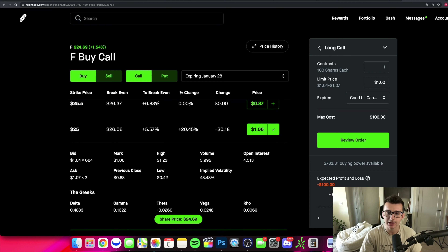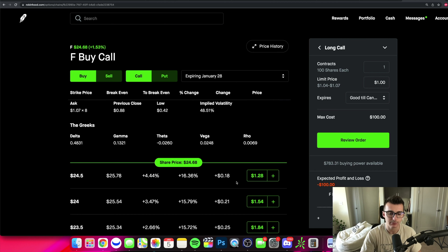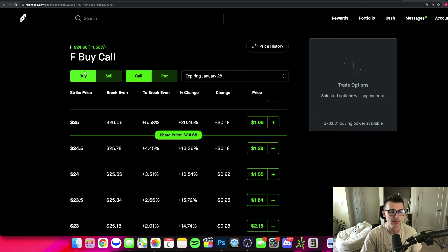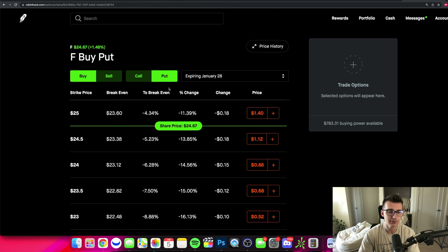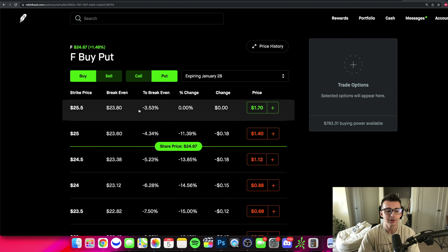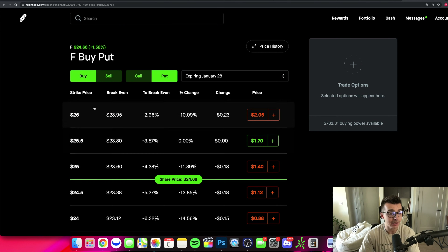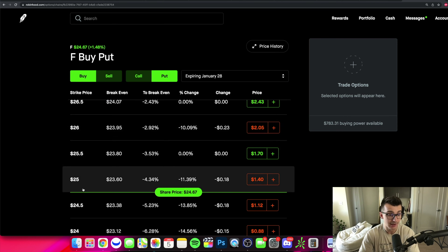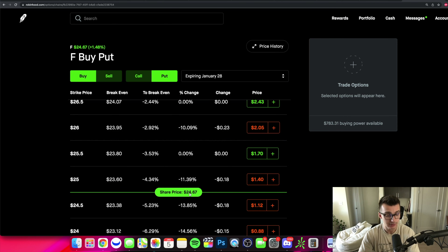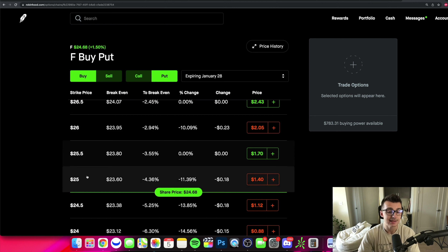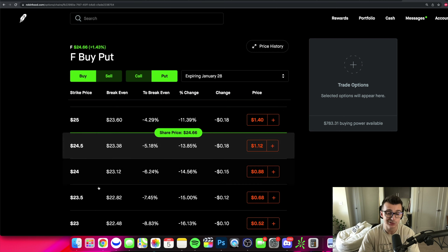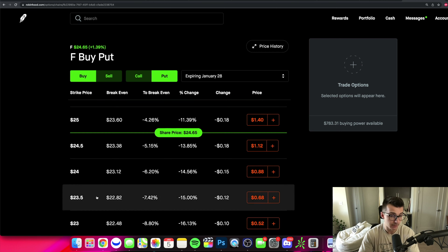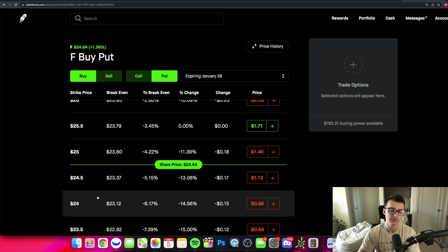That's calls. Now let's do a quick example for puts. If I want to buy a put, that means I'm expecting or betting on the stock to go down. When looking at puts, contracts that are in the money are more expensive — those are above the current stock price. Contracts below the current share price are out of the money and cheaper. It's the exact opposite of calls when looking at puts.